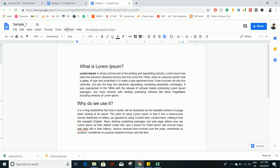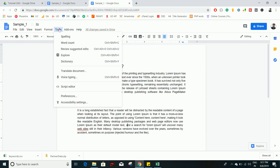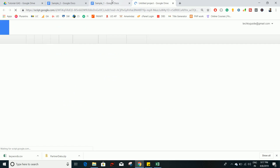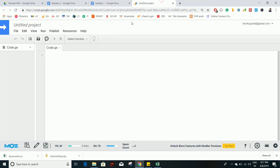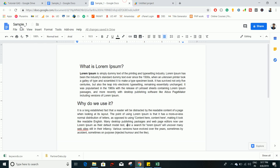So let's begin. You have to open a Google Script editor — go to Tools and here you can find an option called Script Editor, just click on it. It will open the script editor in a new tab.